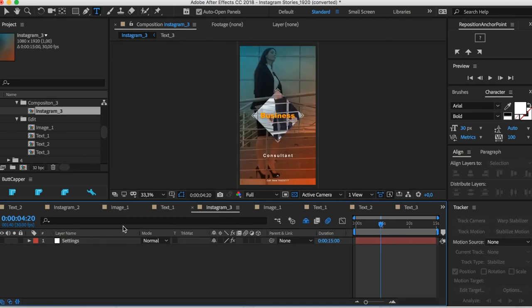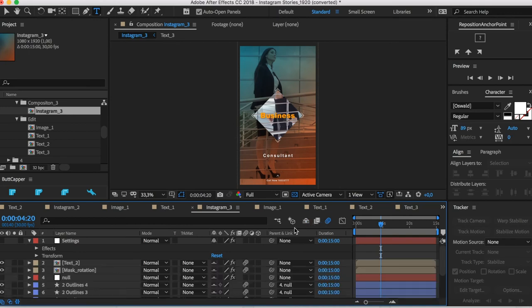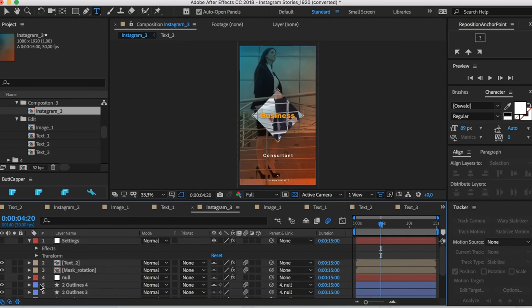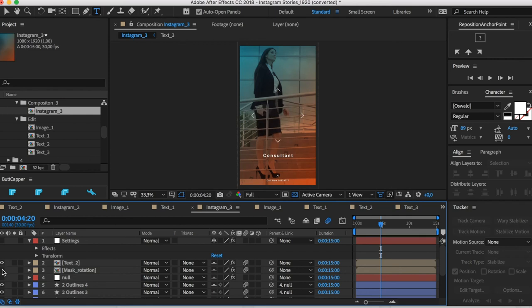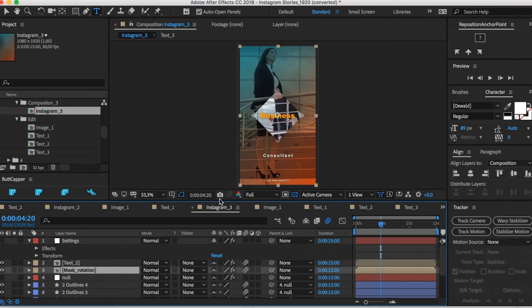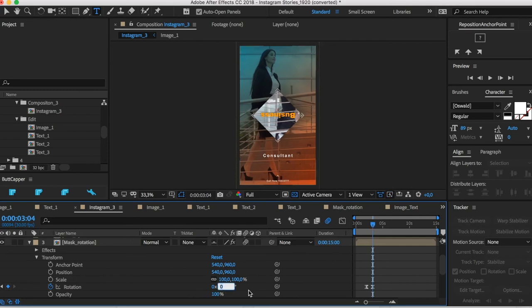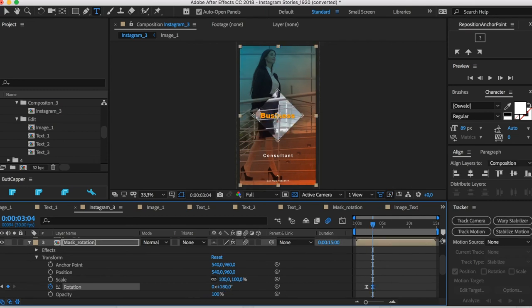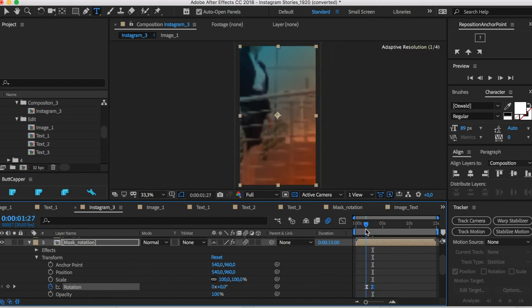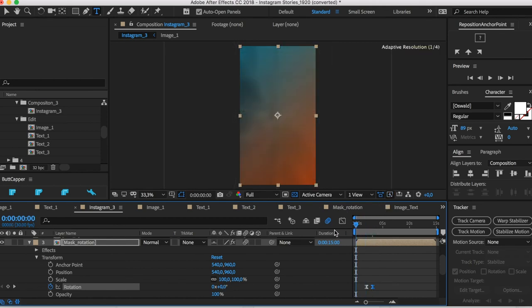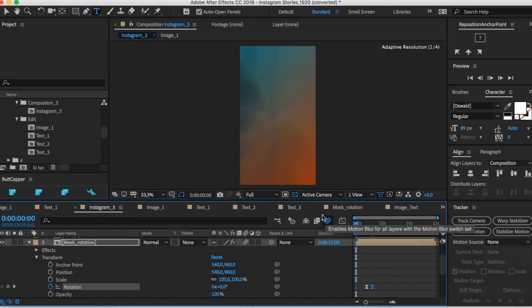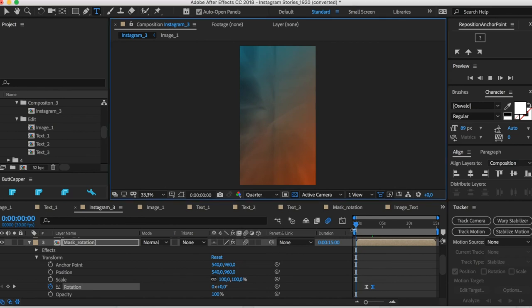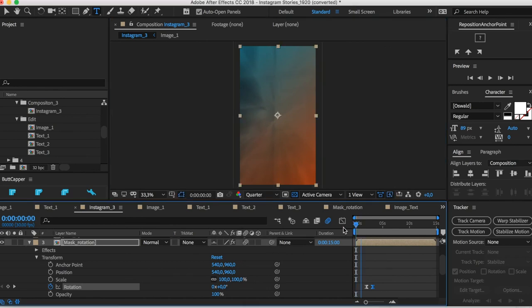And we open image three. We will have here the same square settings. We will go here to, let's say, mask rotation here. Okay, now it's fixed. Then we have here another sample. I will render and then show it again. Here's another example for another Instagram story.